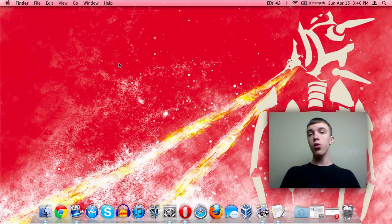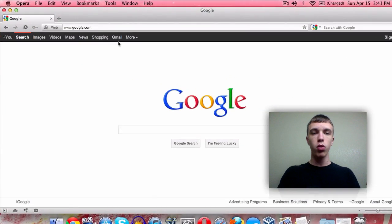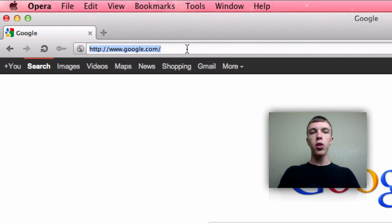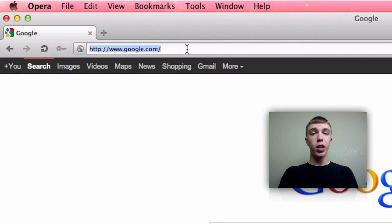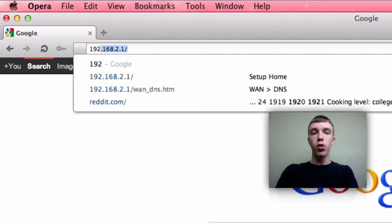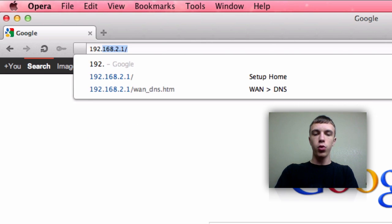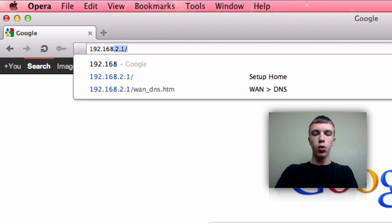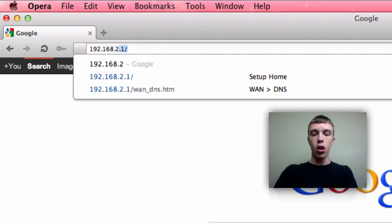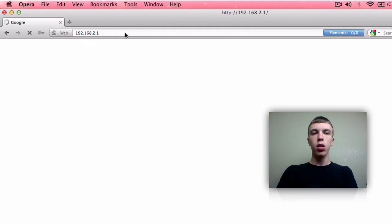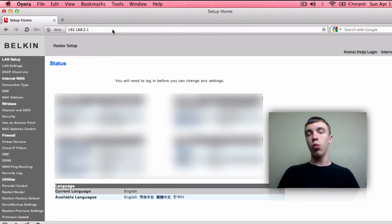Once you have your IP address, go ahead and open up your browser — it doesn't really matter which one you use — and go up to the address bar. Instead of typing in a typical address like YouTube or Google, go ahead and type in that IP address we just found. In my case it's 192.168.2.1. Hit Enter and you should now be in your router setup page.